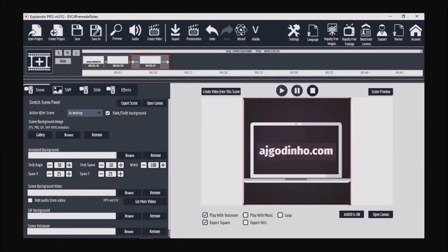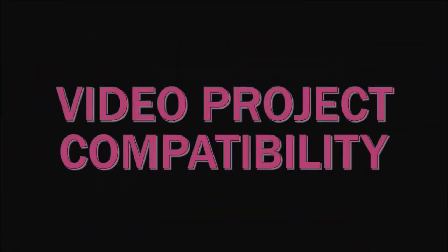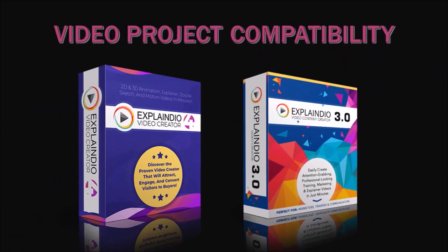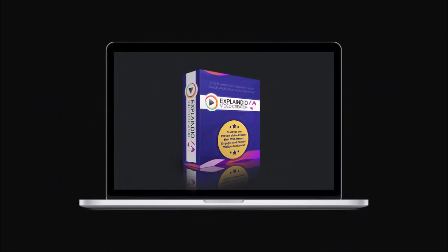I was able to open my video projects created in Explaindio 3.0, but this may not necessarily be the case for all EVC 3.0 projects. This new Explaindio version can only be installed on one computer as opposed to two computers in Explaindio 3.0.